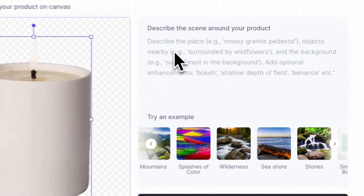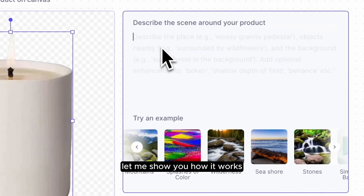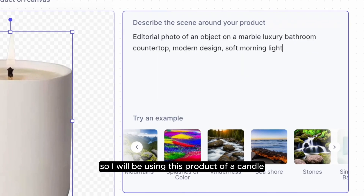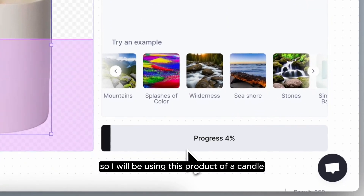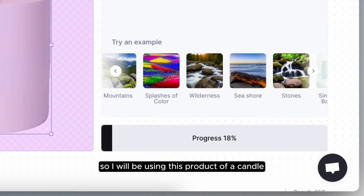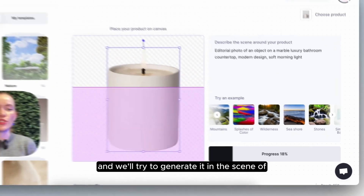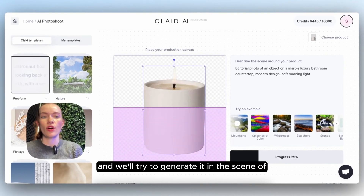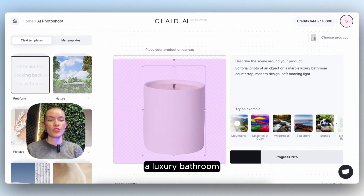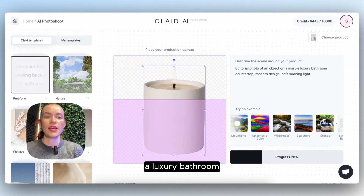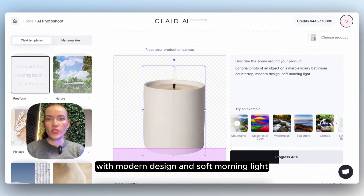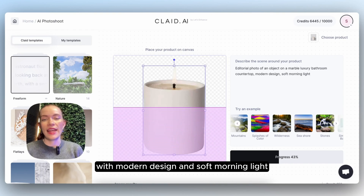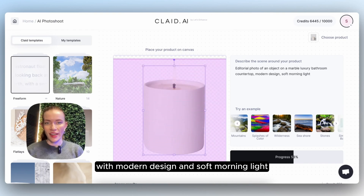Let me show you how it works. I'll be using this product of a candle and we'll try to generate it in the scene of a luxury bathroom with modern design and soft morning light.